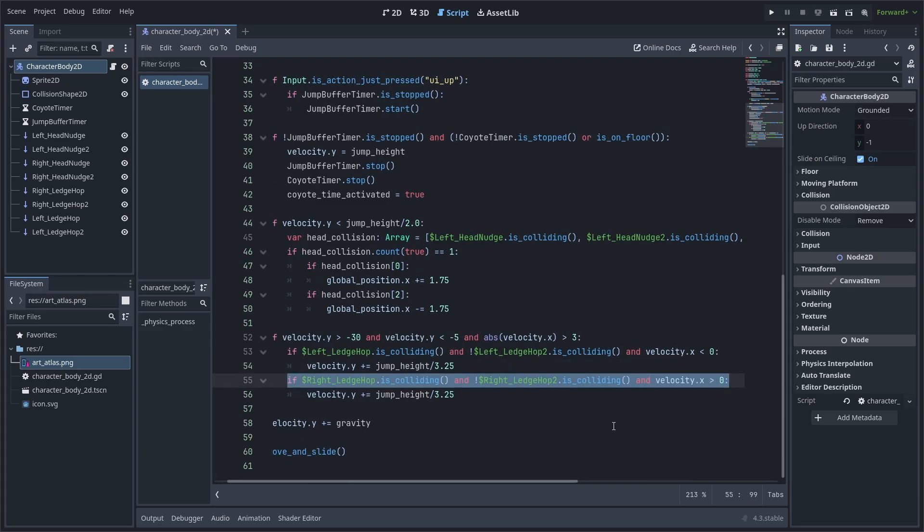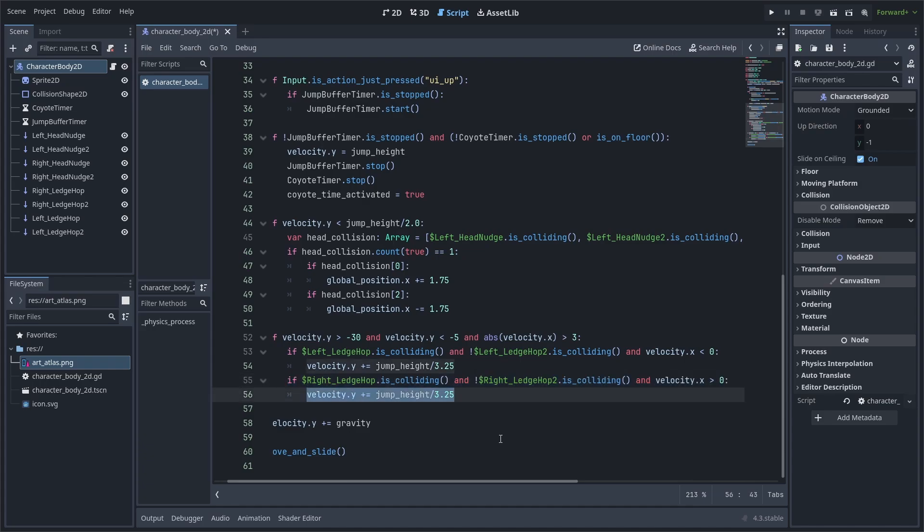Finally, we use the exact same logic to do the right ledge hop, checking if the bottom most right ledge hop is colliding, and the top most right ledge hop is not, and that the player is moving towards the right. Then we add jump height to the velocity.y.